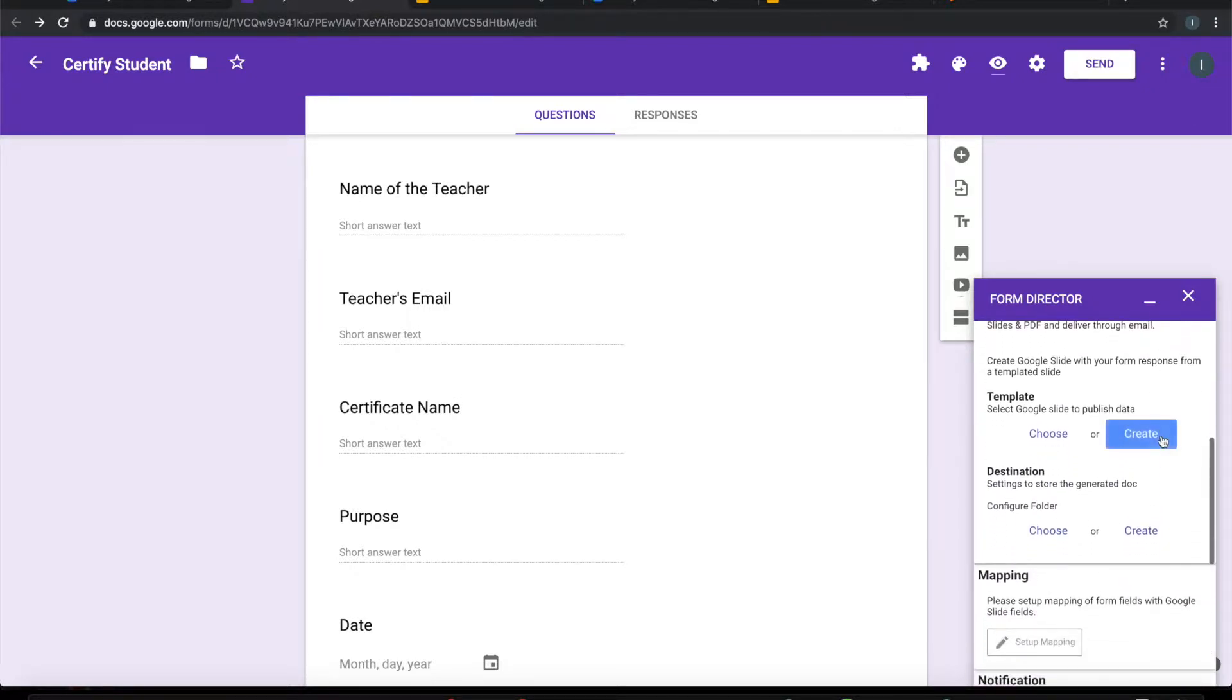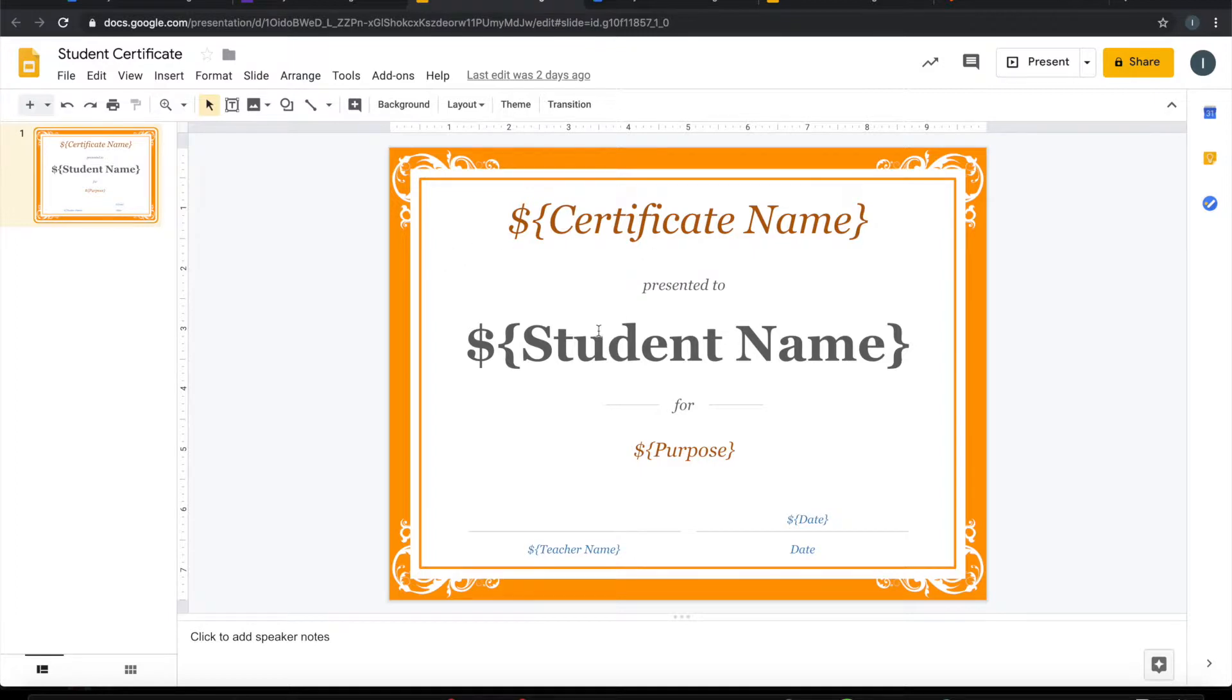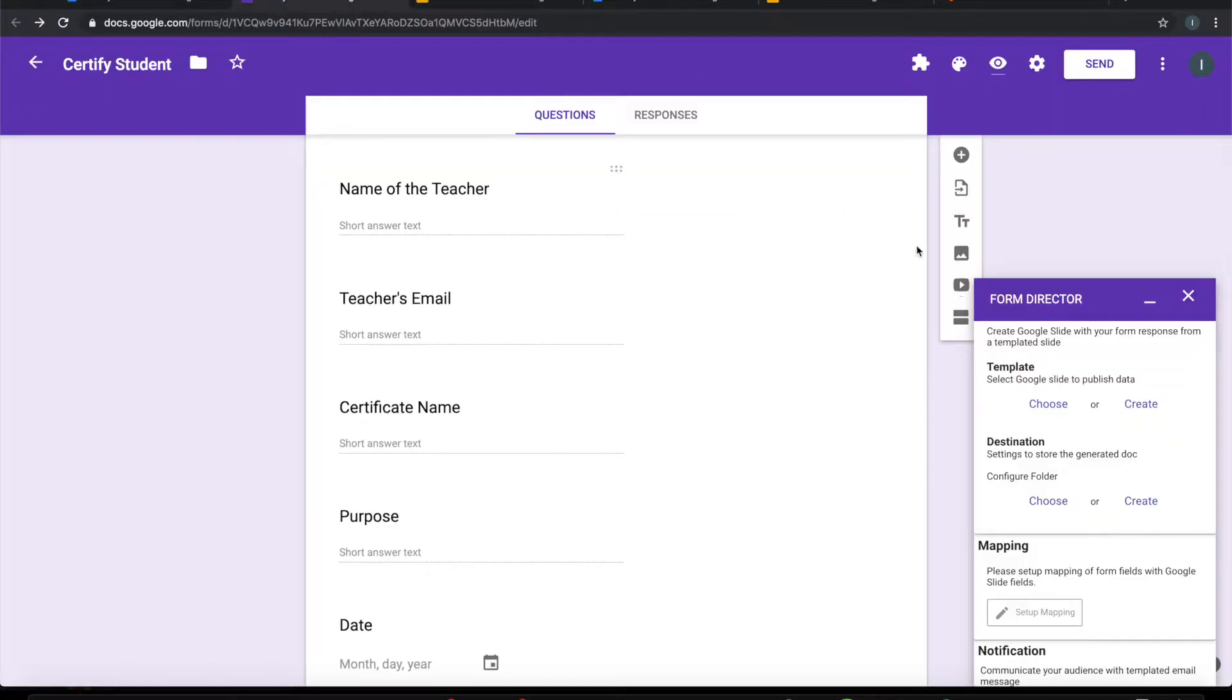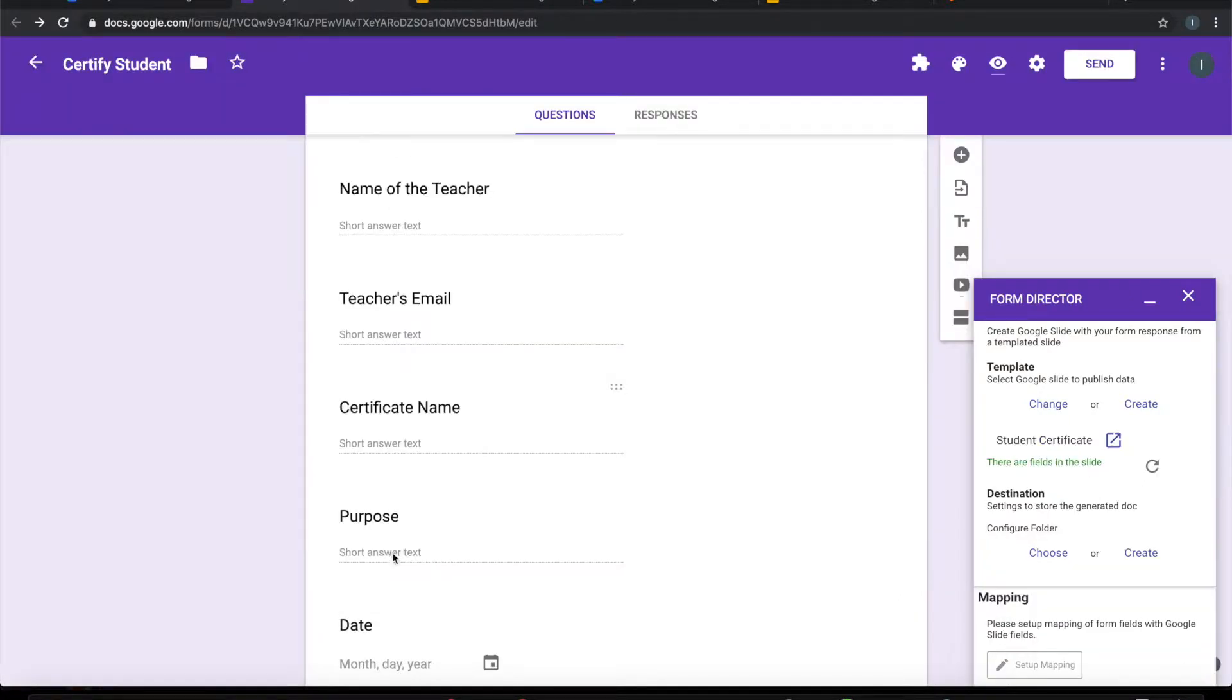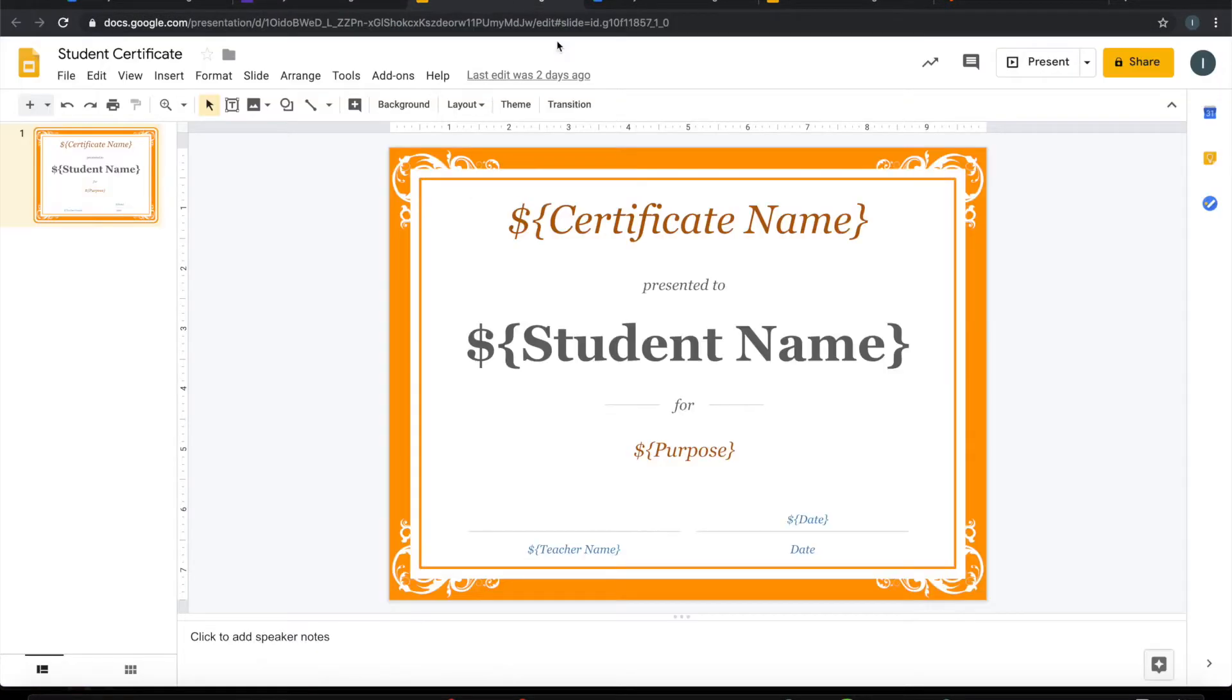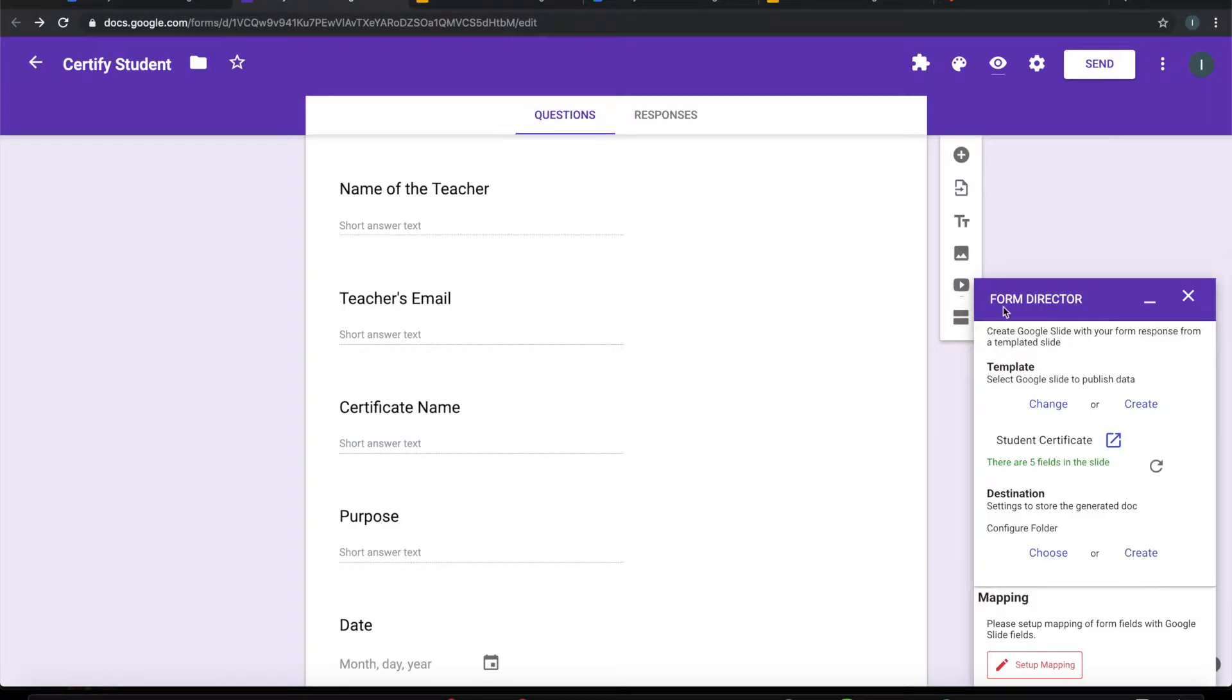First thing is I have to choose the template. I have this Google Slide template created here. So let me try to choose that. This is my certificate. It has assessed that there are five fields in this slide - five dynamic fields as you can see here. Whichever is in this format: dollar, curly brace, the field name, and curly brace - in this format that has been selected.